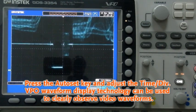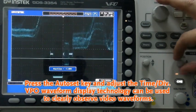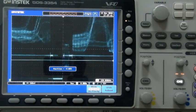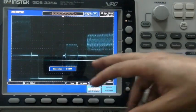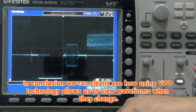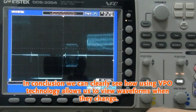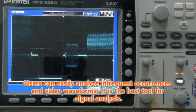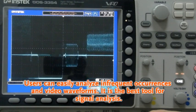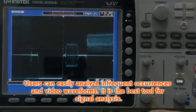VPO waveform display technology can be used to clearly observe video waveforms. In conclusion, we can clearly see how using VPO technology allows us to view waveforms when they change. Users can easily analyze infrequent occurrences and video waveforms. It is the best tool for signal analysis.